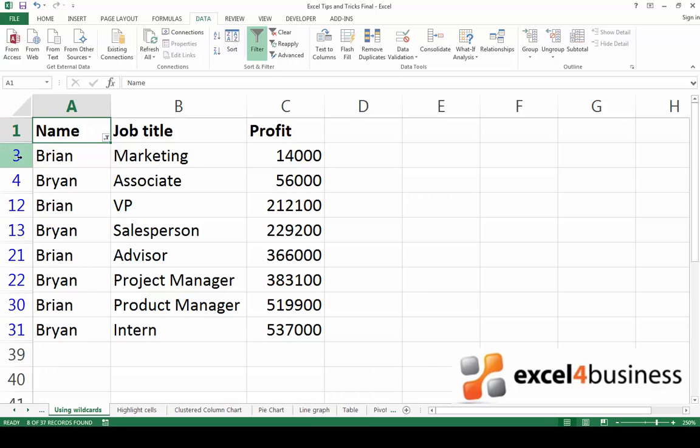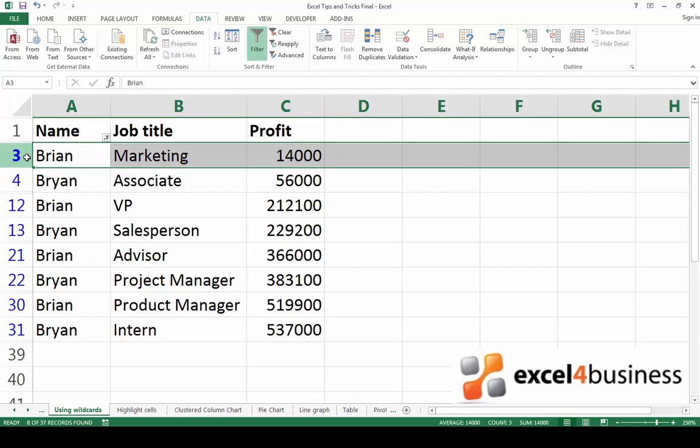As you can see, the program has now found all the Brians whether it's spelled with an I or a Y. The Brian I'm looking for is in marketing, so here's my result.